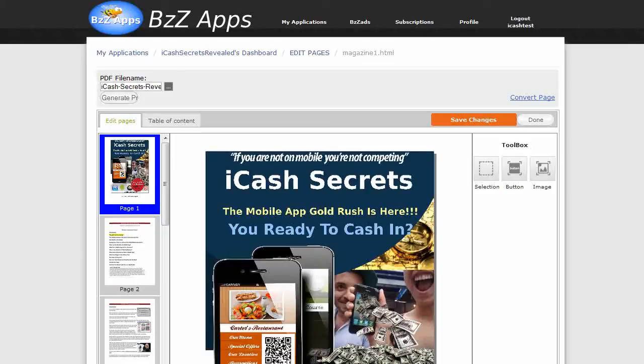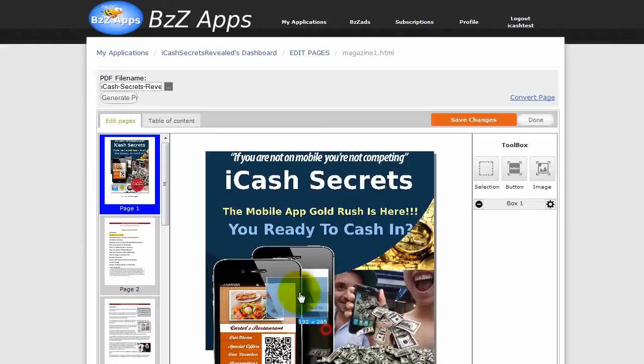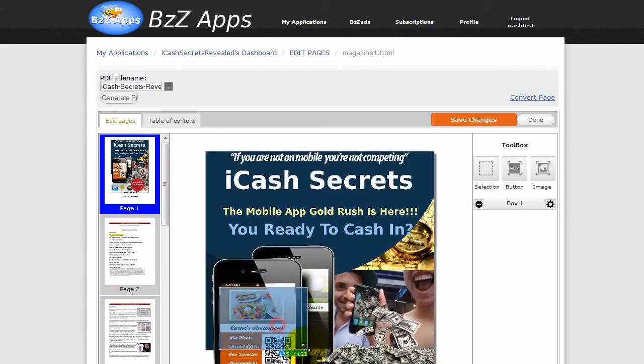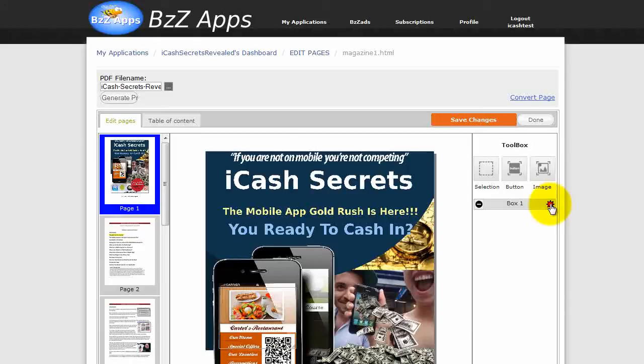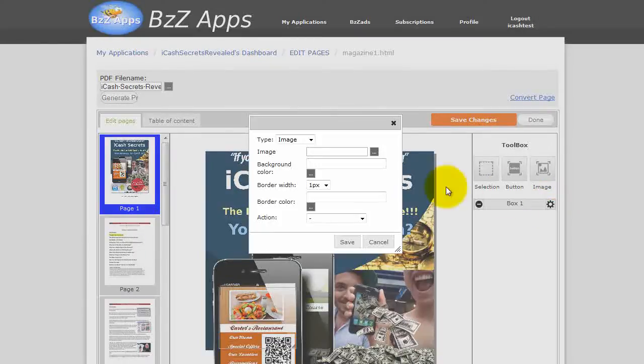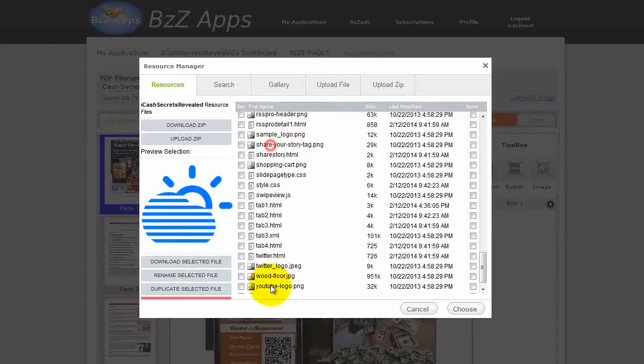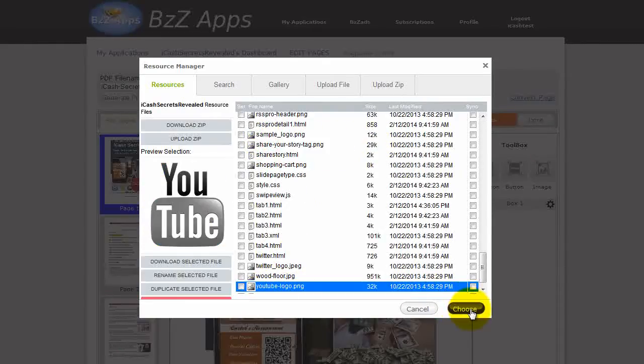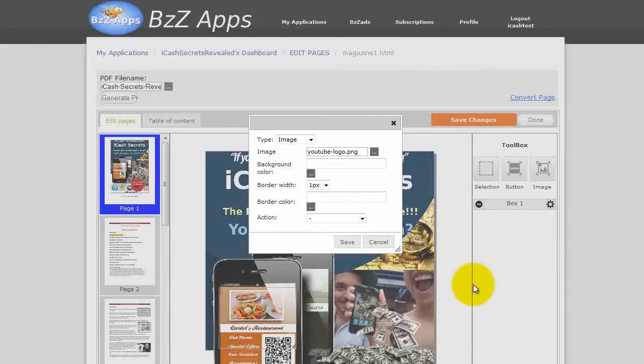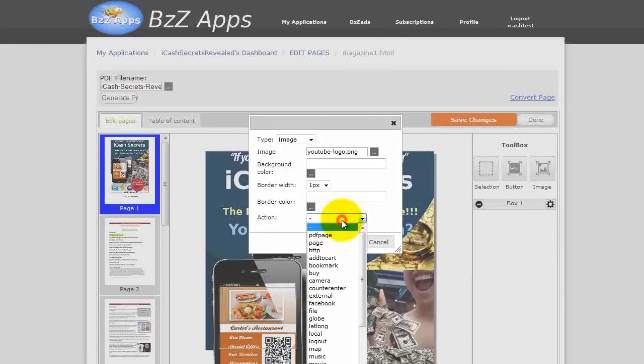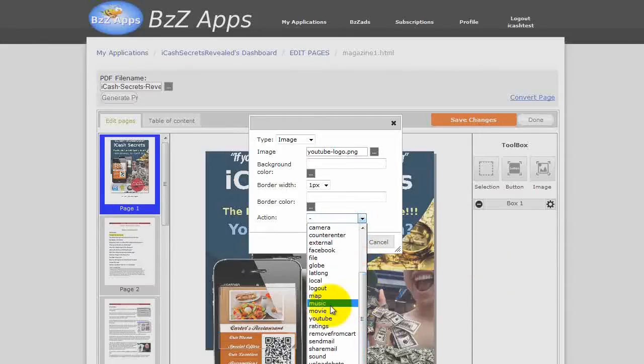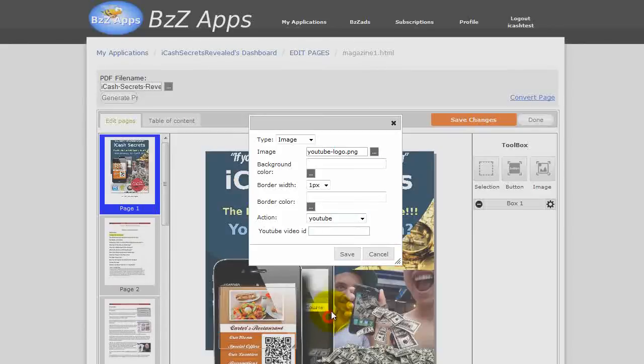And now we can edit our PDF as we did in part one of this series. For example, we can add a clickable image over our magazine to play a video. Click on the gear icon. Choose the image that will appear there. Click on choose. And the action. In this case, we're going to go to a YouTube video for example.